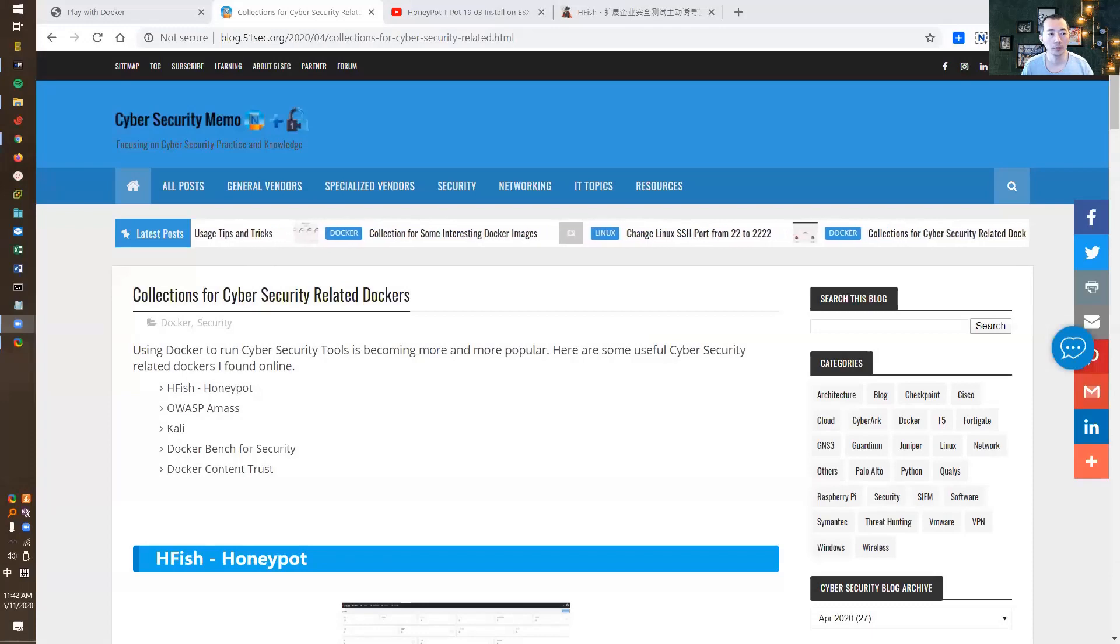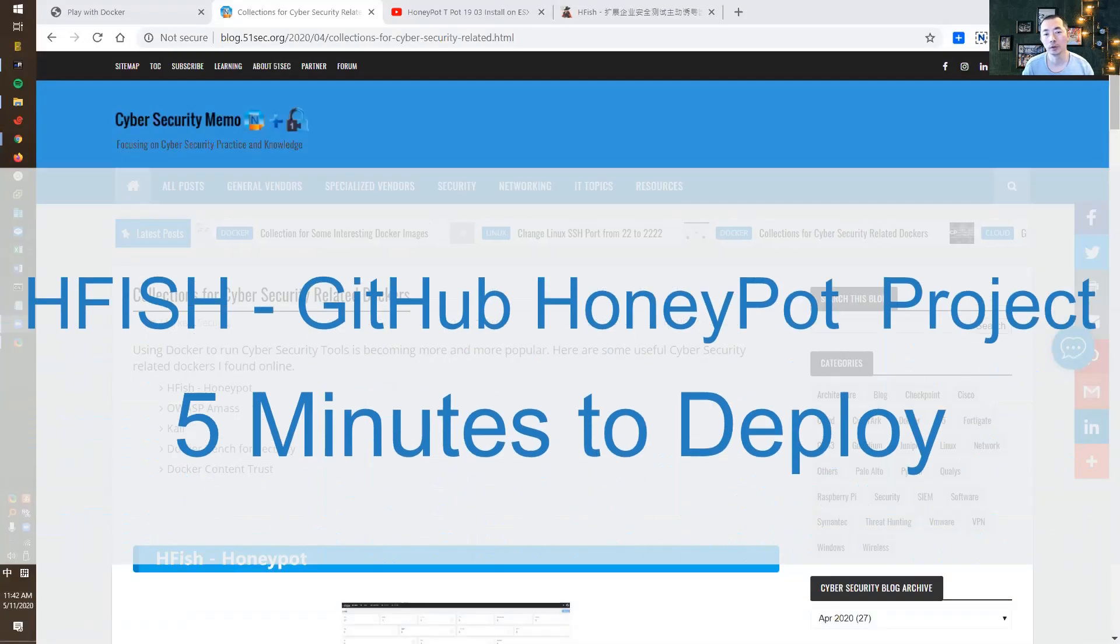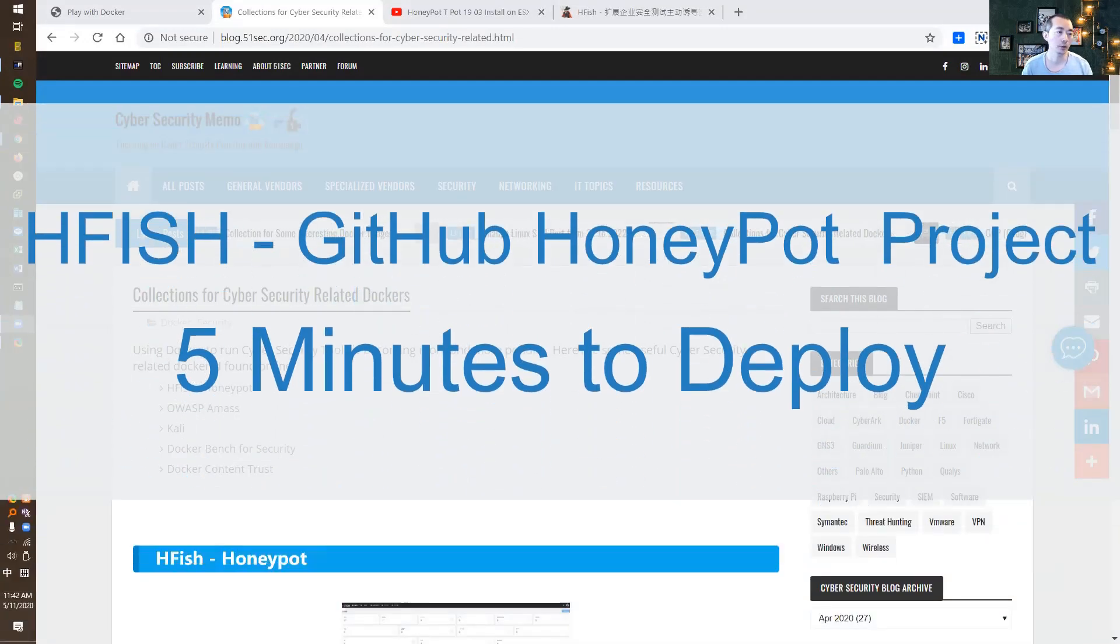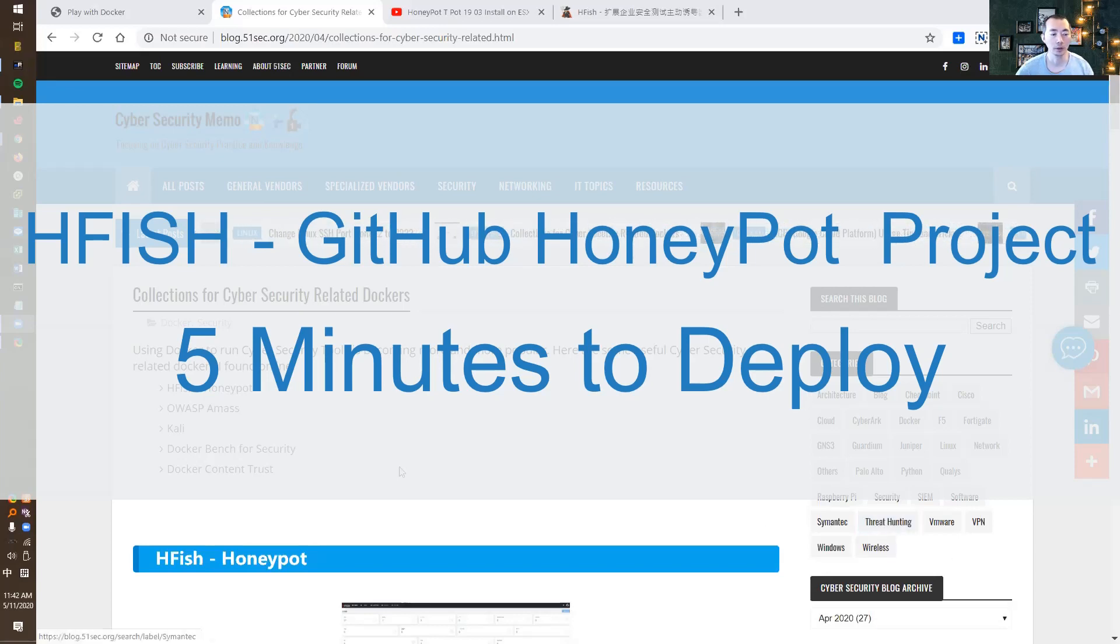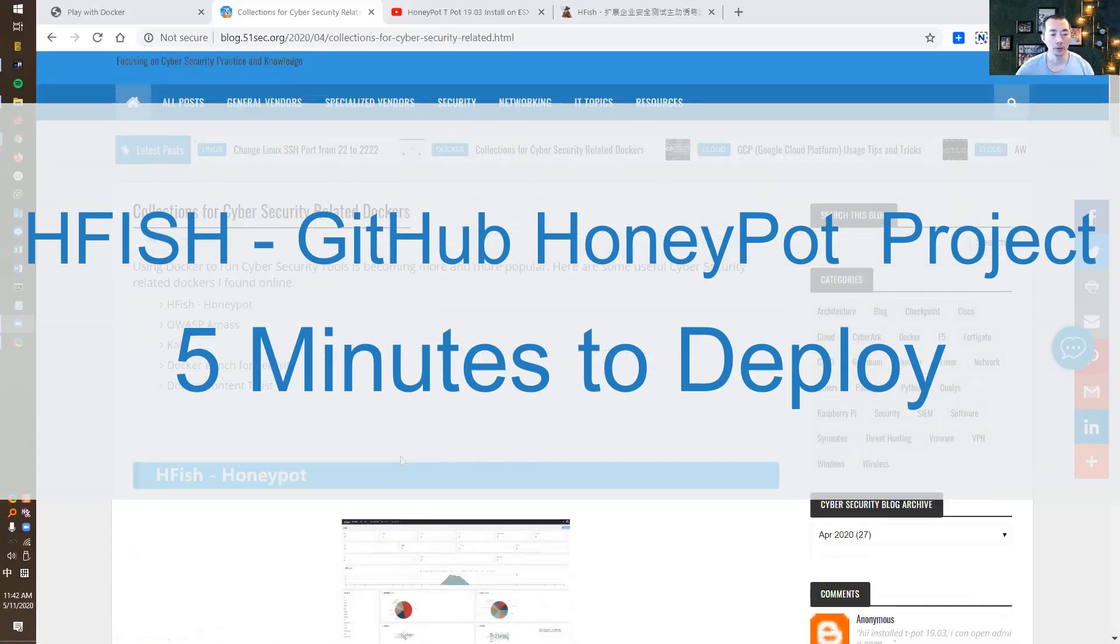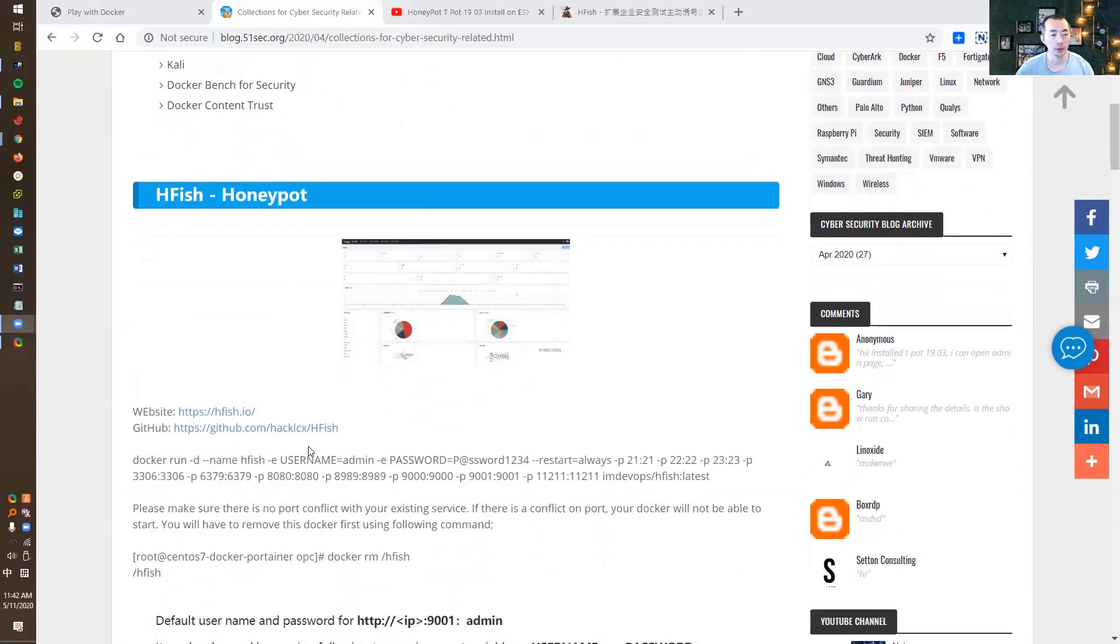Hello everyone, welcome to my NETSEC channel, a channel focused on cybersecurity. In today's topic, I'm going to talk about the new Honeypot project on GitHub.